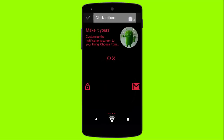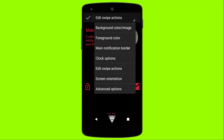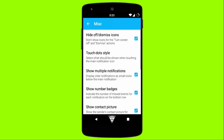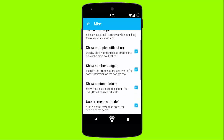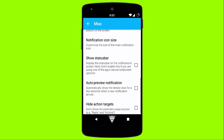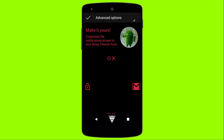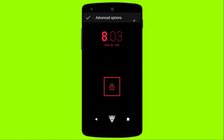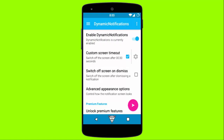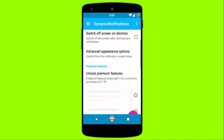To edit the swipe actions you need to unlock it for $1.99, as it is a premium feature of the app. Here you have some advanced options of the app, and you can even set the size of the notification icon. You also have an option to unlock all of the premium features listed below for just $1.99.